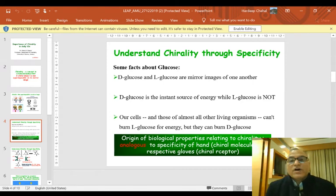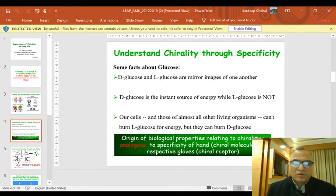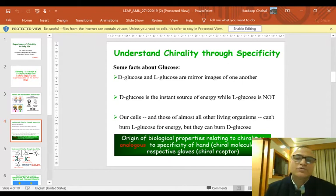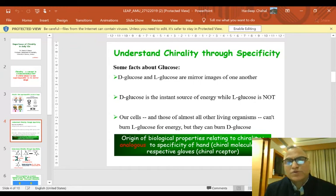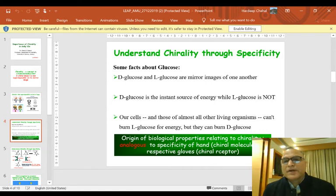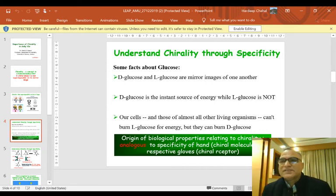For example, D-glucose, which we use quite frequently, is the instant source of energy, while its mirror image L-glucose is not. Our cells, and those of almost all other living organisms, cannot burn L-glucose for energy, but they can burn D-glucose.